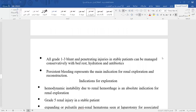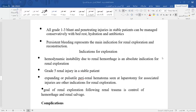All grade 1 to grade 3 blunt and penetrating injuries in a stable patient can be managed conservatively with bed rest, hydration, and antibiotics. Persistent bleeding is the main indication for renal exploration and reconstruction. Hemodynamic instability due to renal hemorrhage is an absolute indication for exploration. Grade 5 renal injury in an unstable patient, or an expanding and pulsatile perirenal hematoma seen at laparotomy, are also indications. The goal of renal exploration is hemorrhage control and renal salvage.